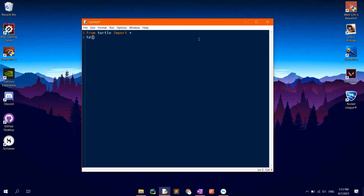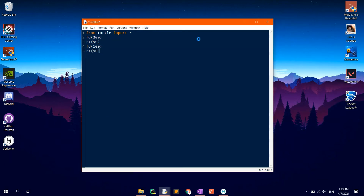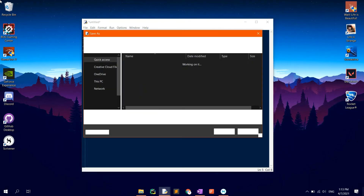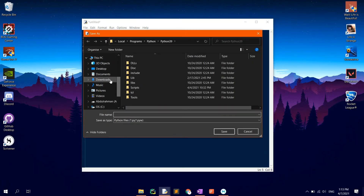Type in FD with 200 as the argument between brackets, then RT 90 to rotate the turtle by 90 degrees, then FD 100 and RT 90. Run by clicking F5, then save it in the desired location.